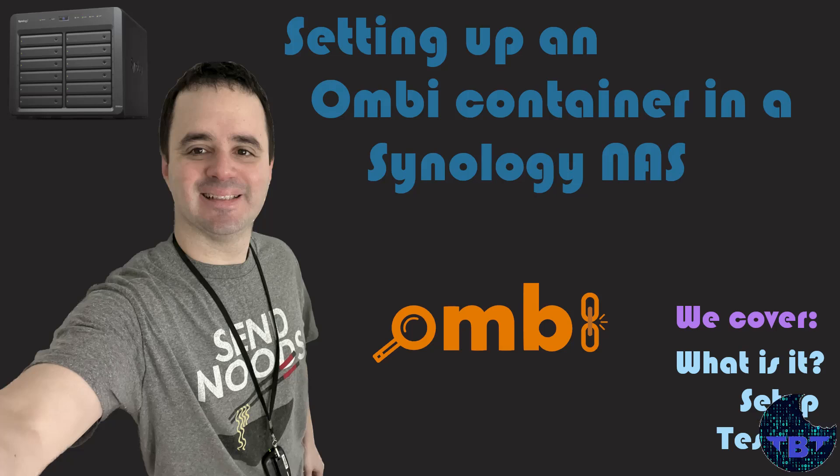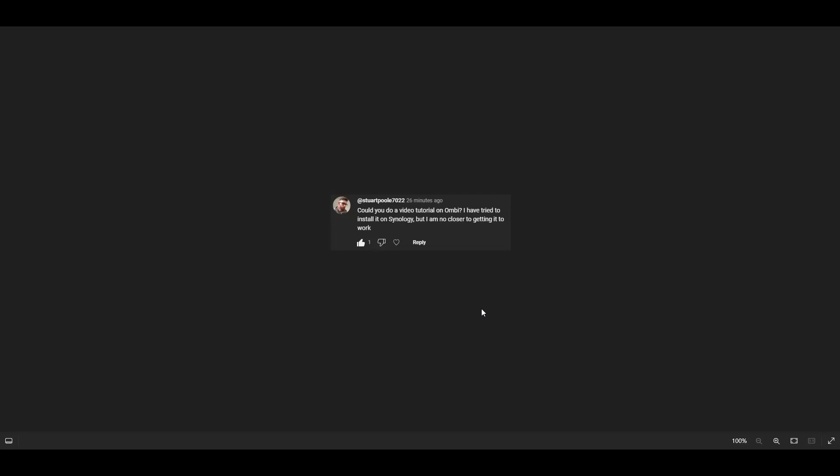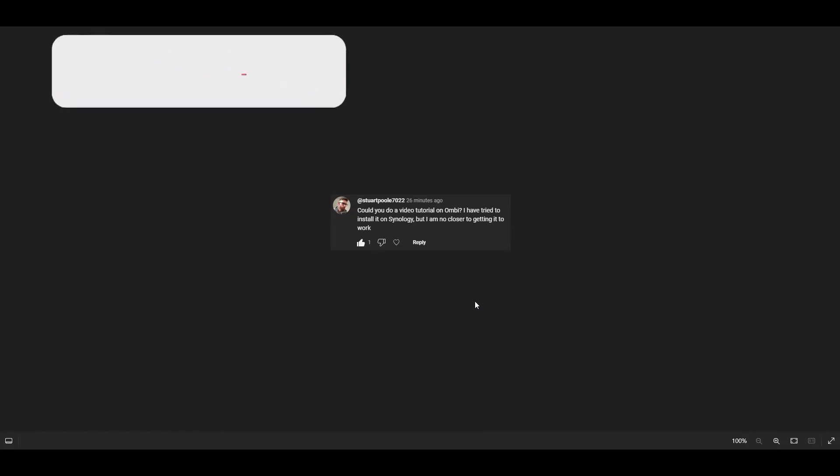Welcome to another Tech Byte Tips video.